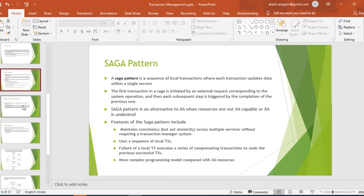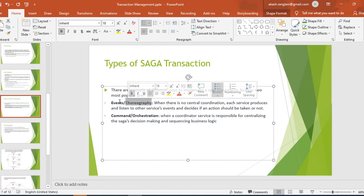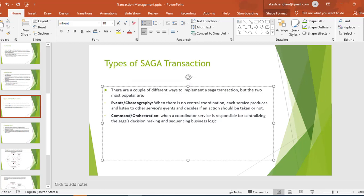There are basically two types of transactions available in Saga. The first is the choreography-based, or event-based, transaction where there is no central coordination — one service produces an event, the second listens to it and produces another event, the third listens to that, and so on. The second is orchestration, where we have a centralized Saga decision maker who decides which business logic to execute.